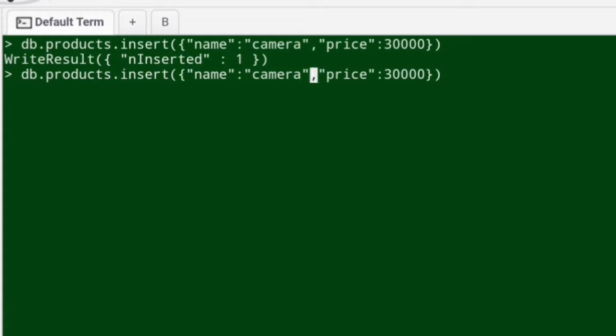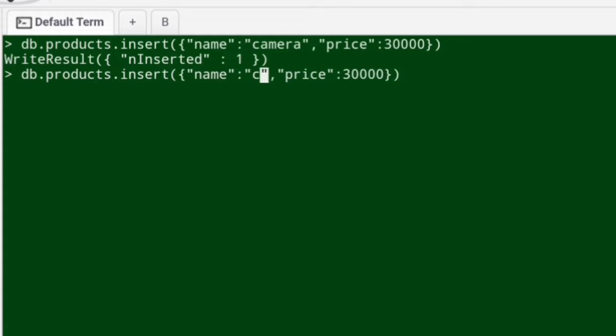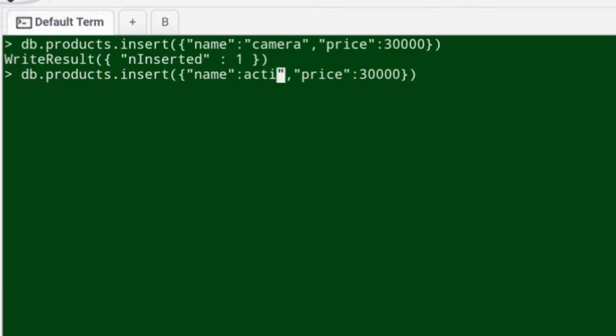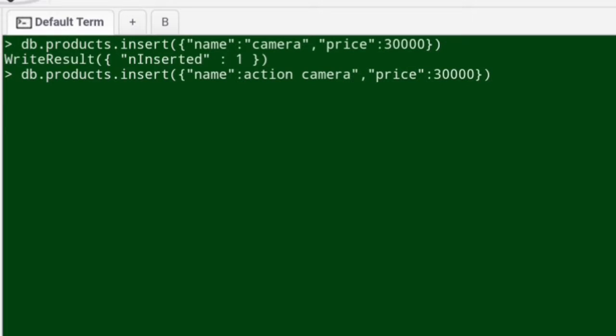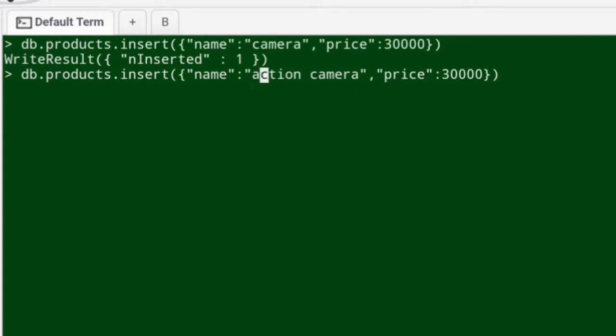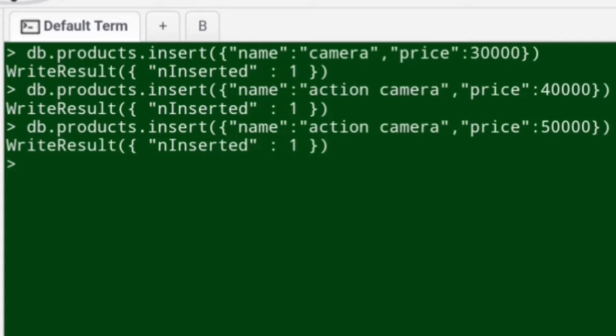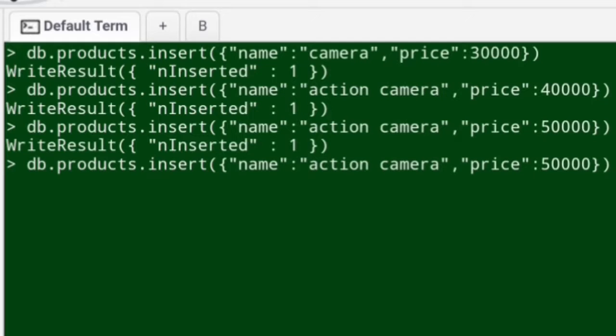I'll say category equals action camera and assign some specific price to that. What we'll do is create some multiple line items under the same category so that helps me demonstrate the aggregation more easily. Look at that, I've created two line items, one with the price 40,000 and one with the price 50,000.